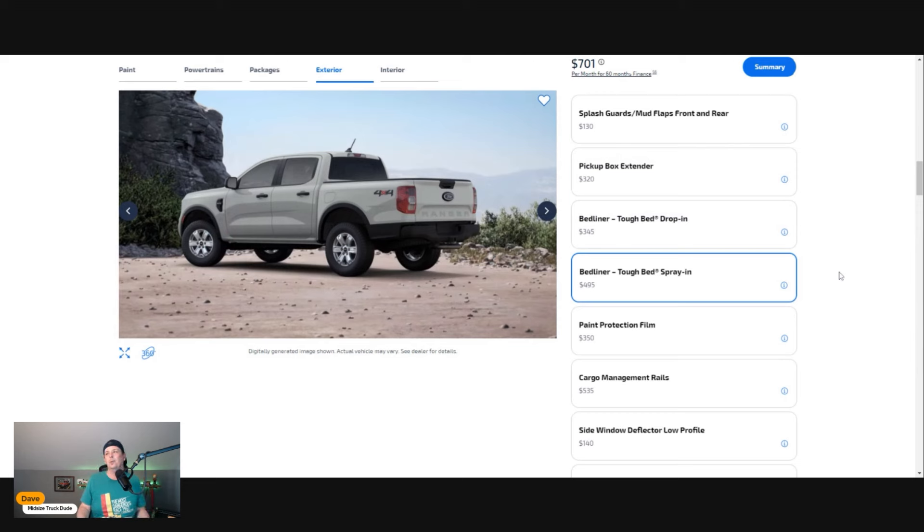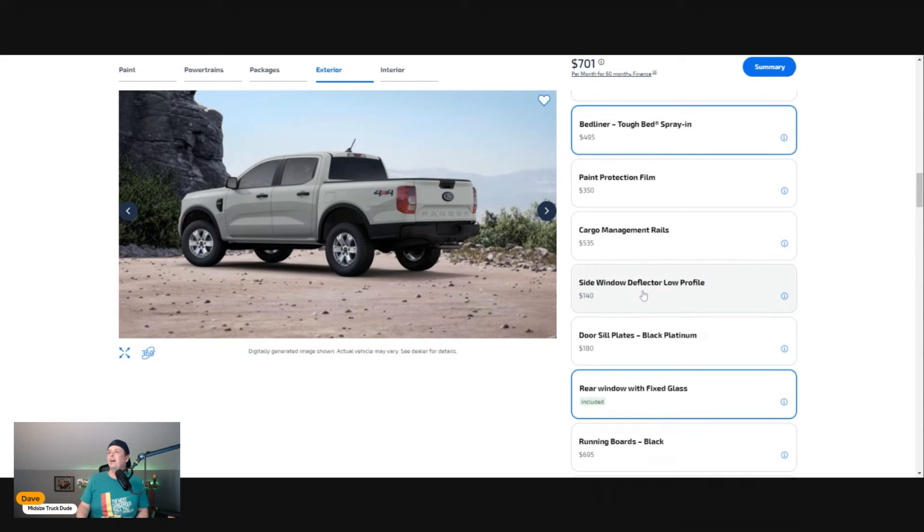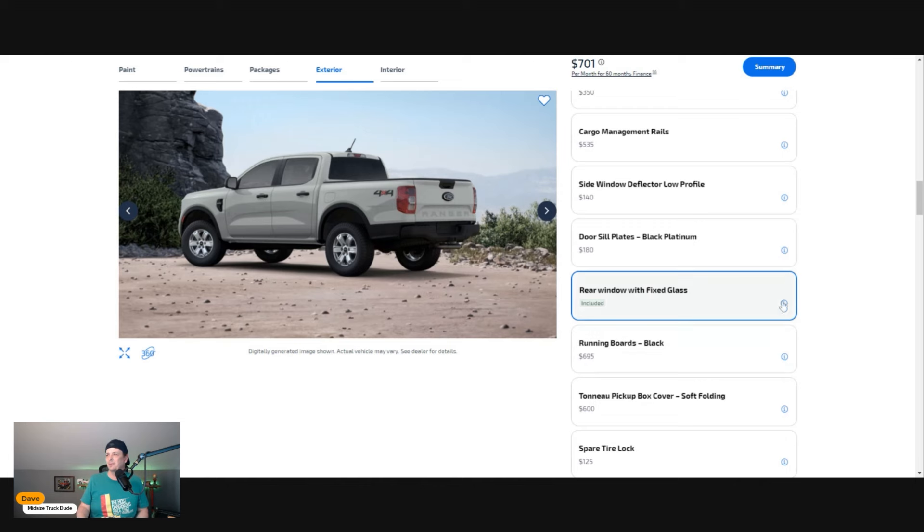I've had those in other mid-sized trucks and just never ended up using them. If I needed it, it would probably be handy, but for what I want to do with this vehicle, I say no thank you.